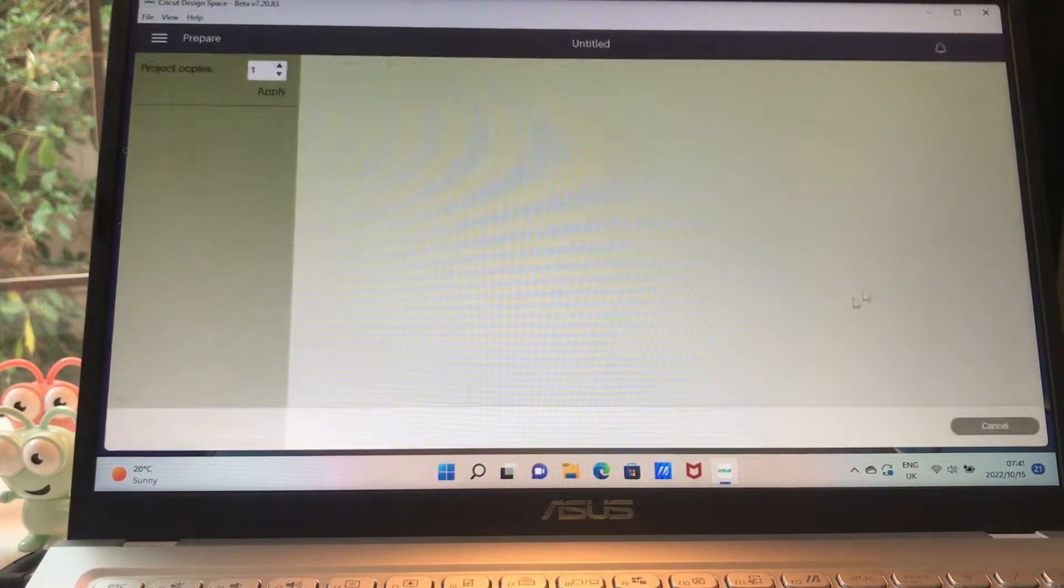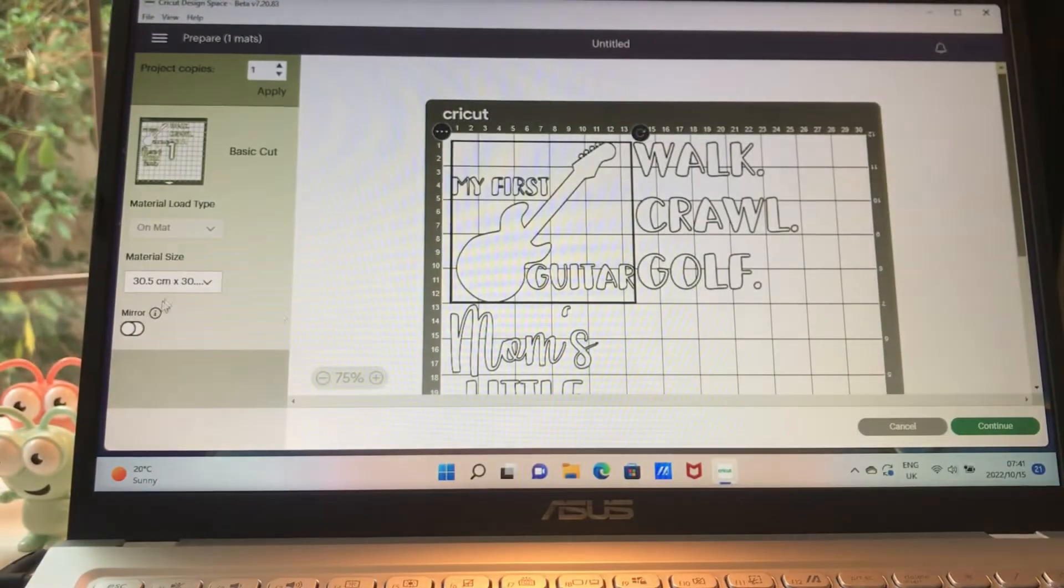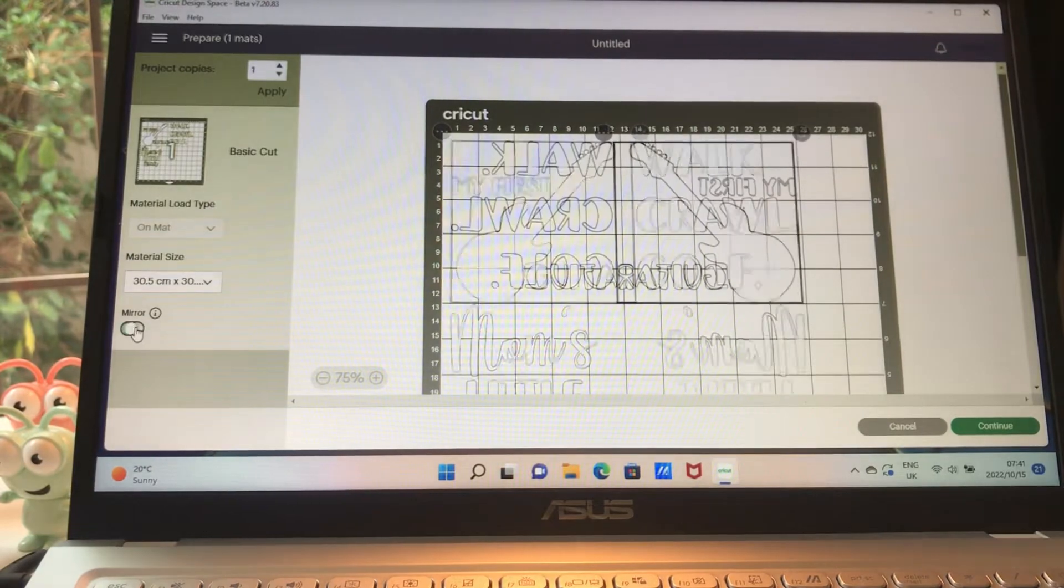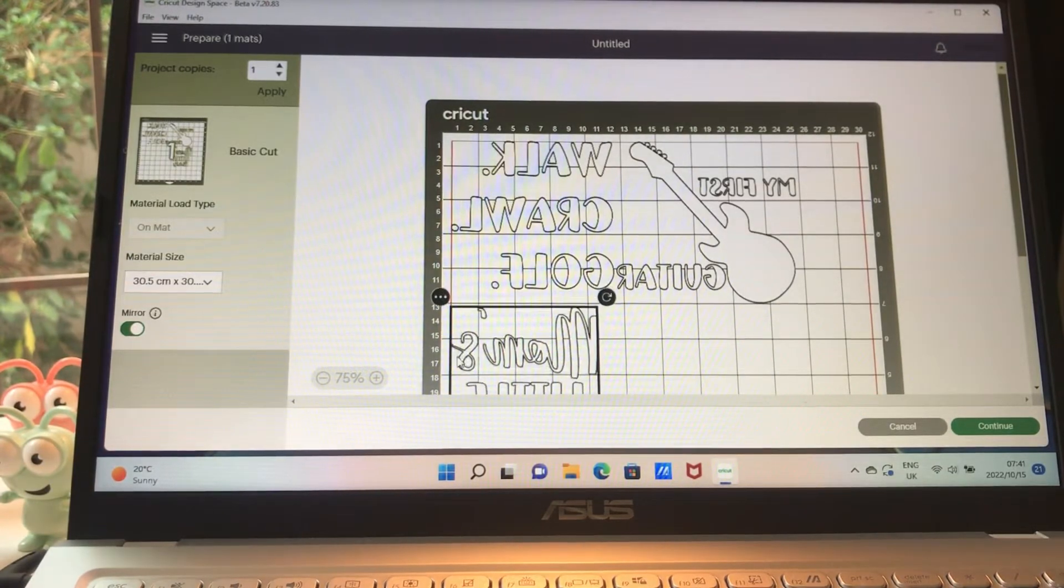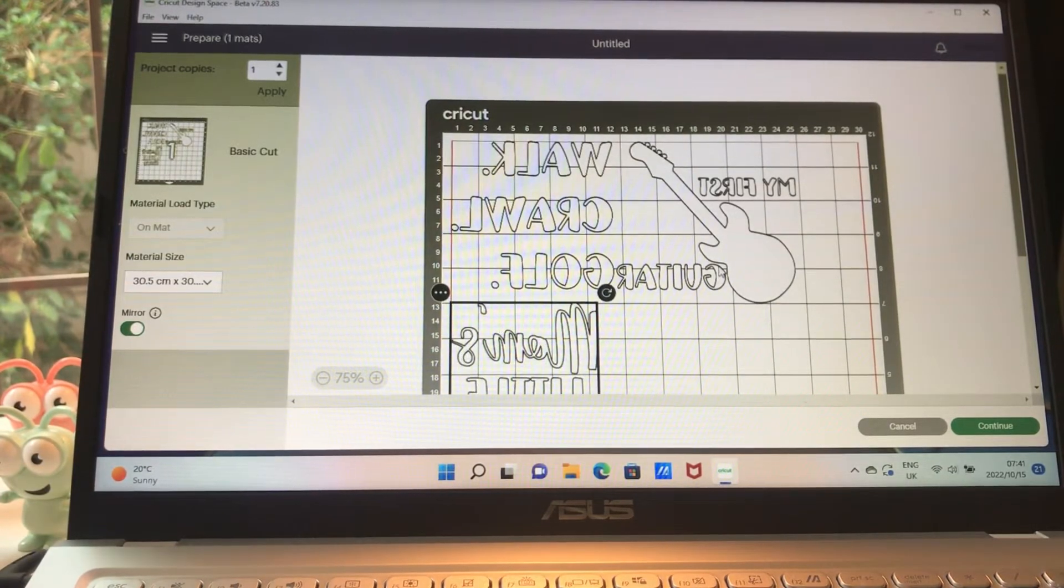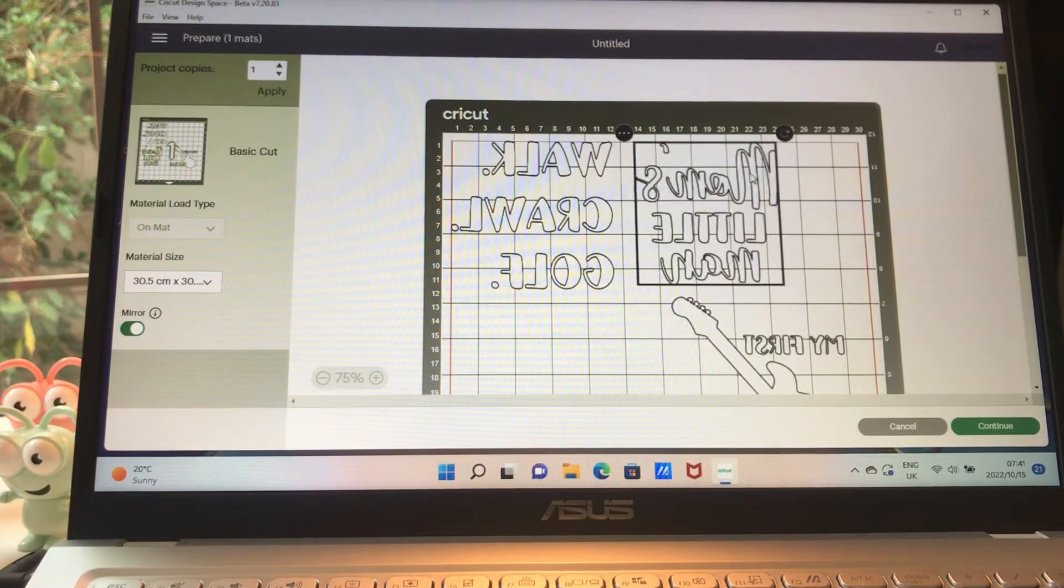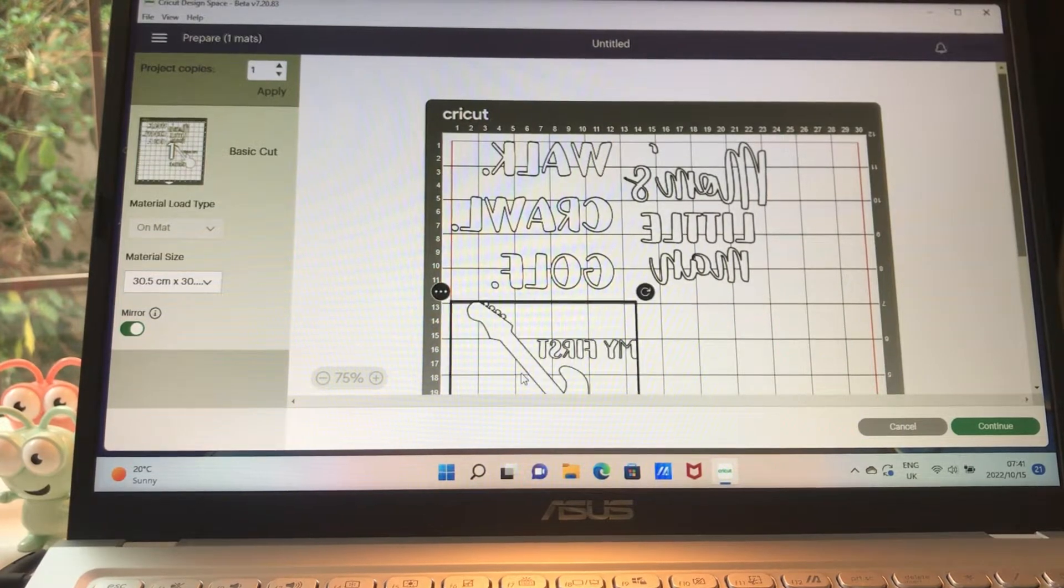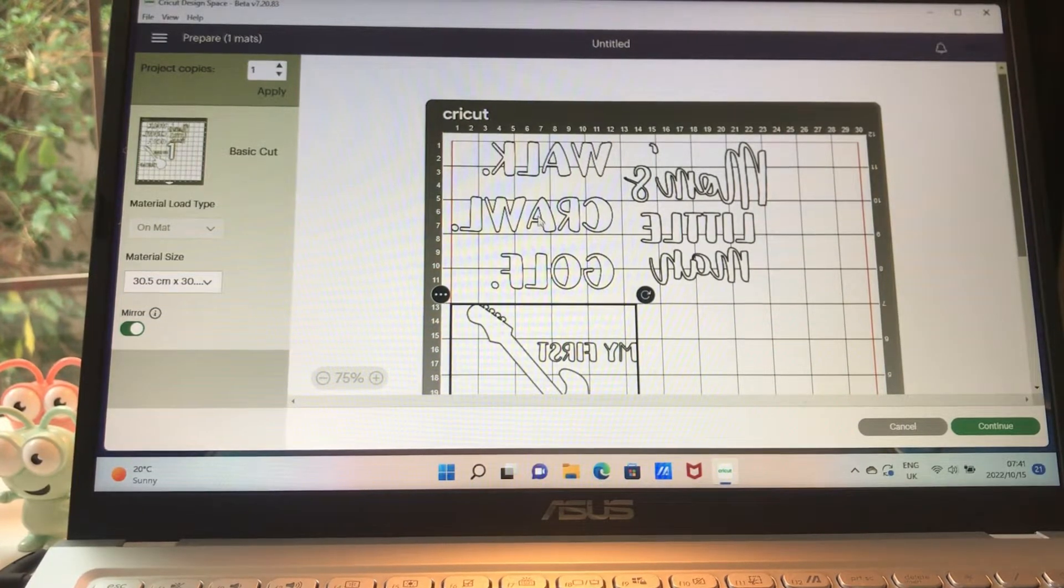I'm going to say make it. When you do make it, remember to mirror it because we are using iron-on vinyl, and all iron-on vinyl or HTV needs to be mirrored.